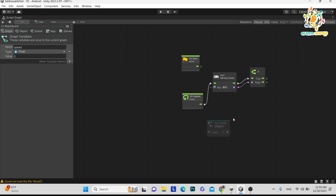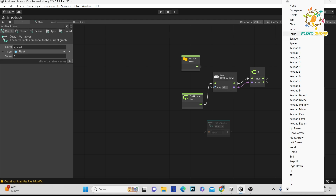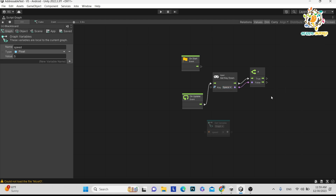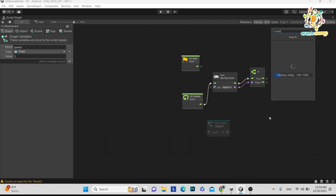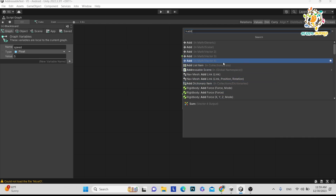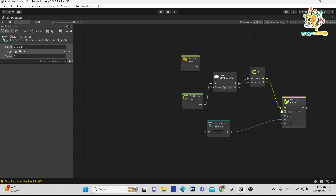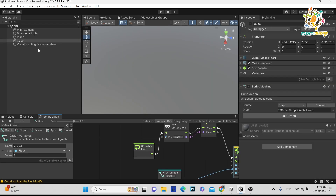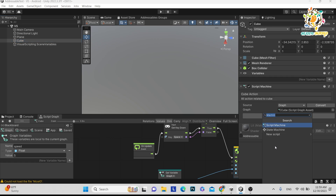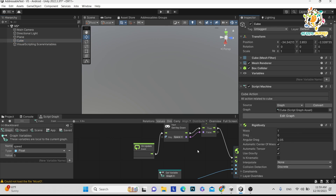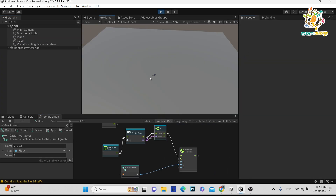Now let's make the cube jump. On the Space key we want to jump, so we need AddForce — like in scripting, we use AddForce. Search 'AddForce' and connect it so that on the Y direction we add force when Space is pressed. You can see 'Rigidbody AddForce' — but we haven't added a Rigidbody yet. Go to Add Component, add Rigidbody. Now it will work. Press Ctrl+S and play.